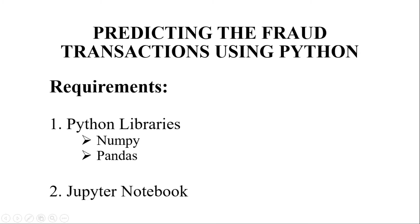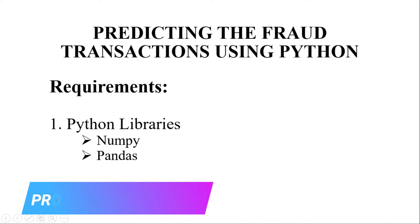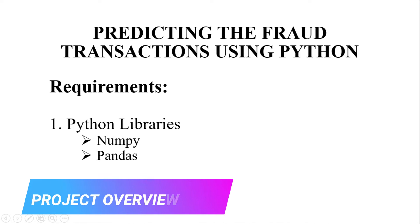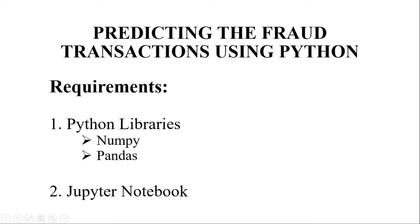Hello, in this video we will be discussing a Python based machine learning model to predict transactions, whether the transaction is fraud or not fraud.